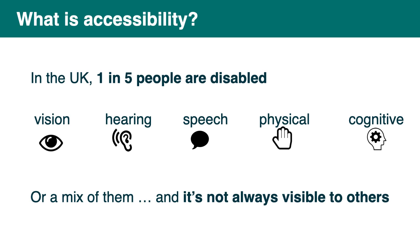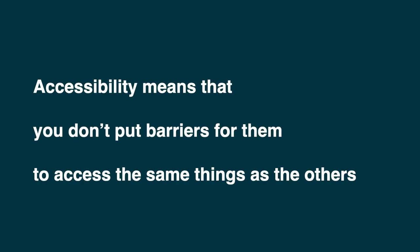And it's not always visible to others. This is important too because we often make assumptions regarding the ability of a person and we can get it wrong both ways. So for example we might underestimate what a visibly disabled person can do. Or we might assume someone can do something or is ok because they look ok. Whatever ok or normal is. So accessibility means that you don't put barriers for them to access the same thing as the others.